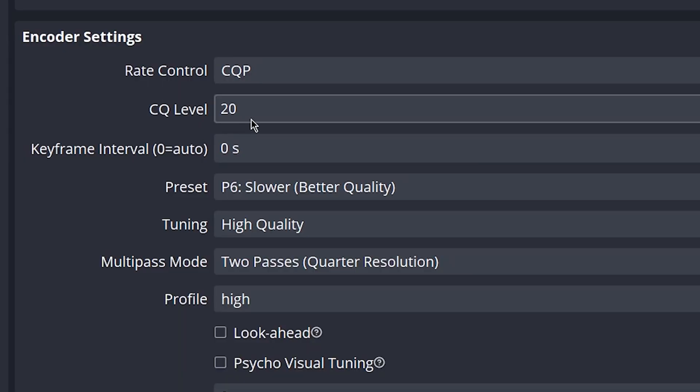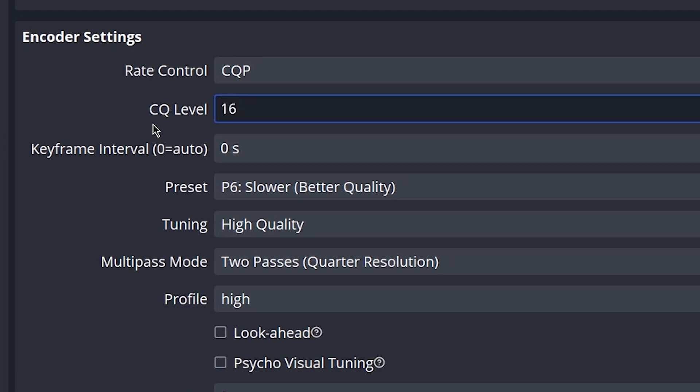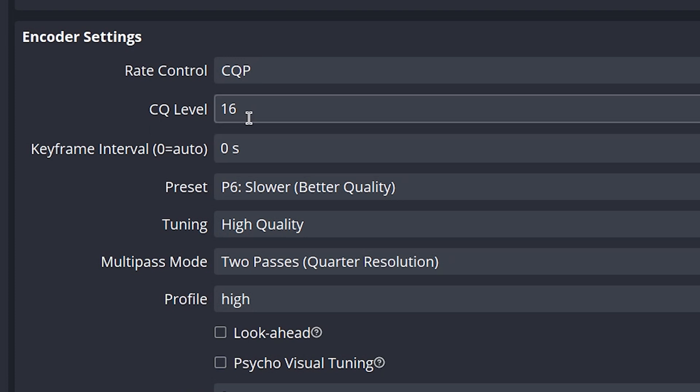Down in CQ level, you want to go ahead and leave this on 20 and just test it out for yourself. The lower you go on this level, like say 16, the better the quality, but I wouldn't go any lower than 16 as the file sizes get really big. So test this out between 16 and 20 and see what looks good to you.